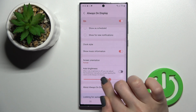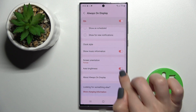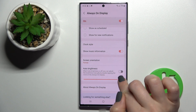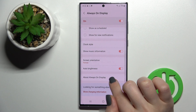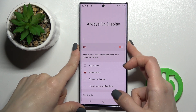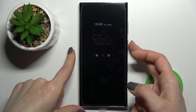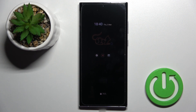You can also enable or disable auto brightness, or if you want to turn off auto brightness, just set the brightness level manually here. That's how we can customize the Always On Display feature on the Samsung Galaxy S22 Ultra. Thank you for watching, and if you found this video helpful, don't forget to leave a like, a comment, and subscribe to our channel.